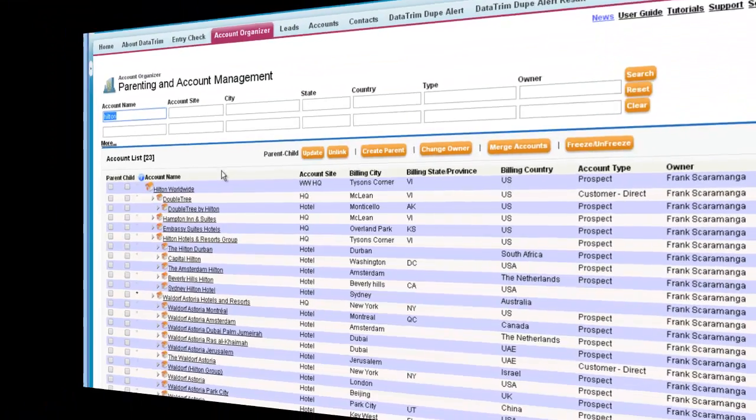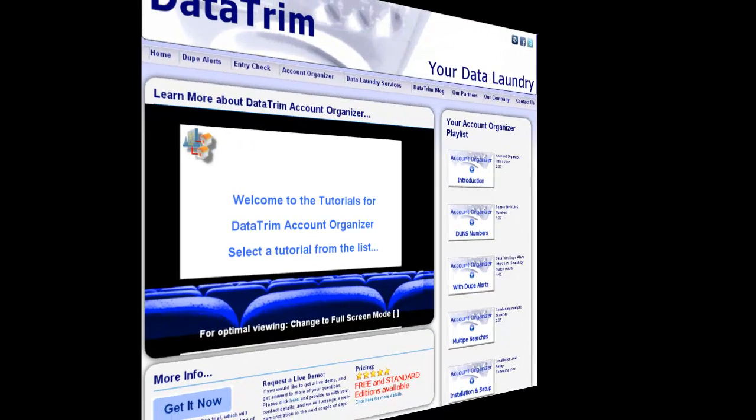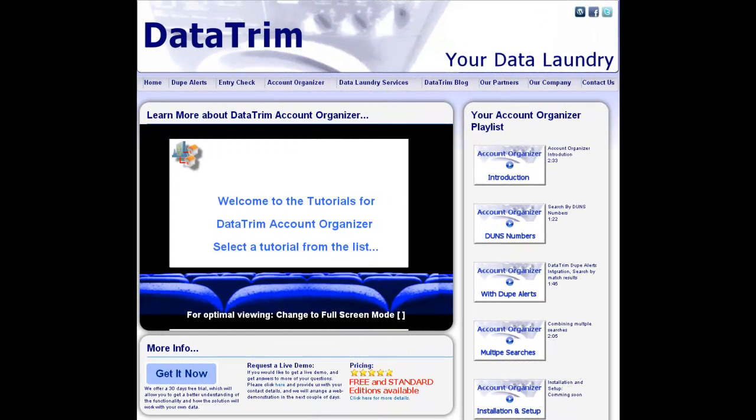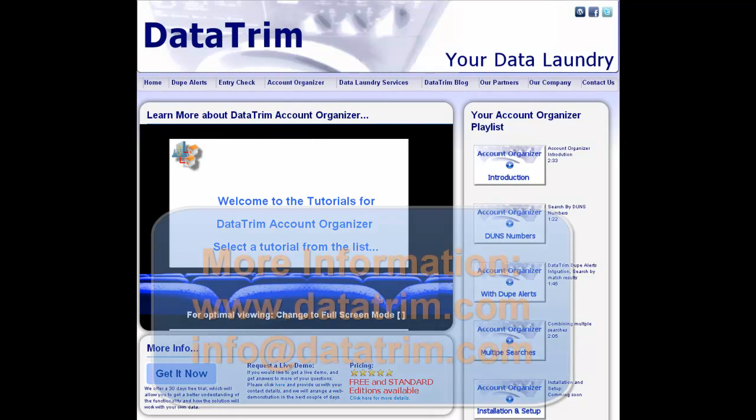For a quick introduction to other functions and features of the Account Organizer, please check out our website for more tutorials. Thank you for your time.